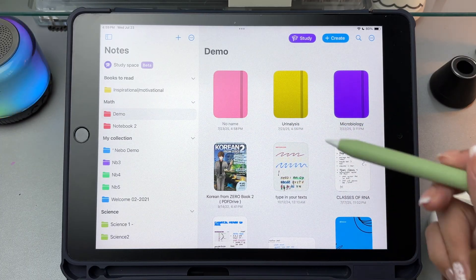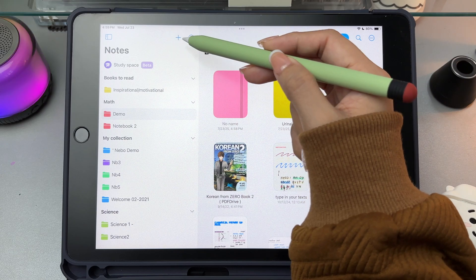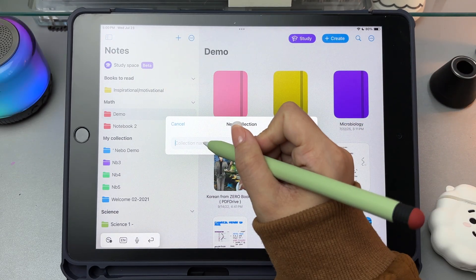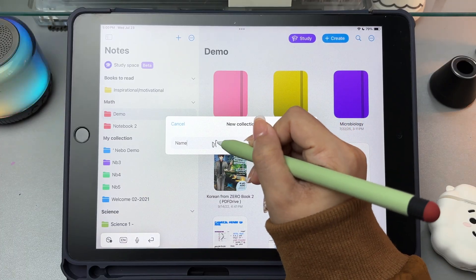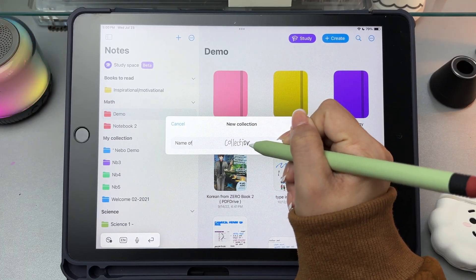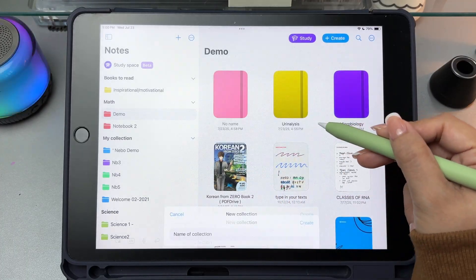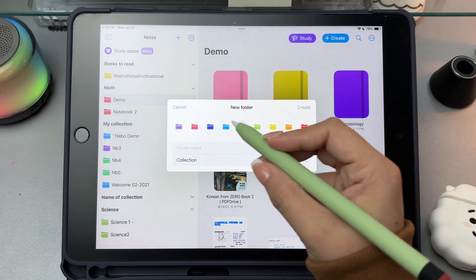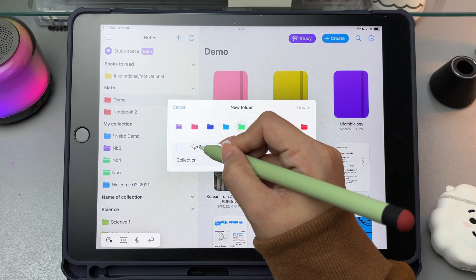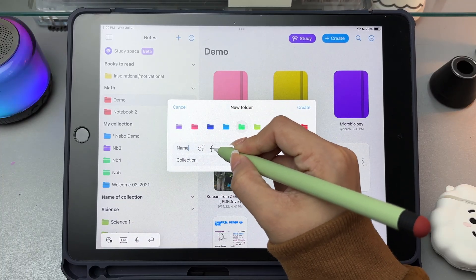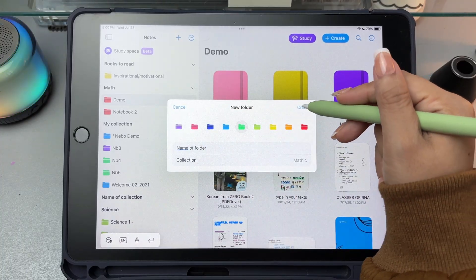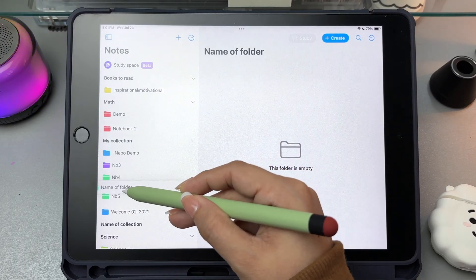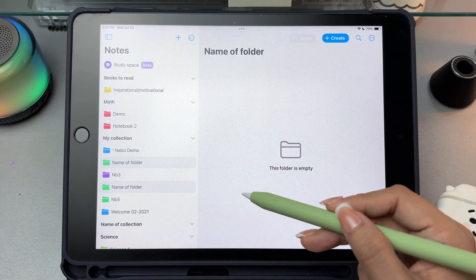At the top left corner, you'll see a plus button. When you tap on it, you can choose to create a new collection or new folder. A collection is like a shelf that can hold multiple notebooks inside, so this is super helpful if you're keeping notes for different subjects or projects. You can also rename your collection and folders and choose a cover color. You can move folders to another collection by dragging them and they will be automatically arranged by name.